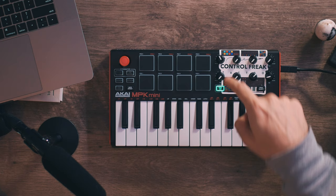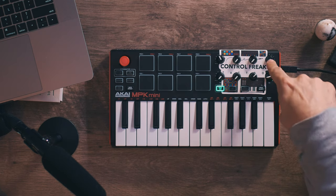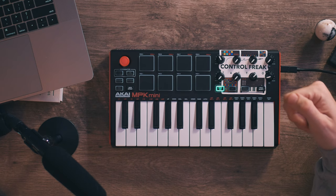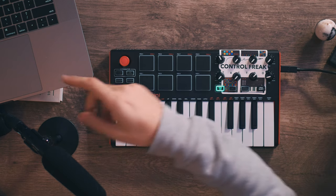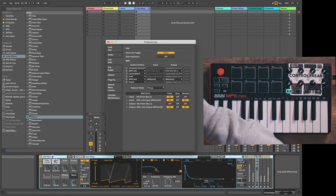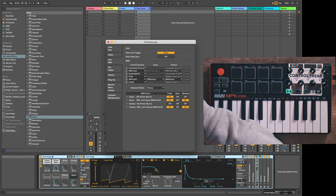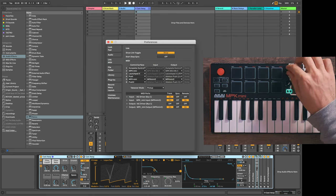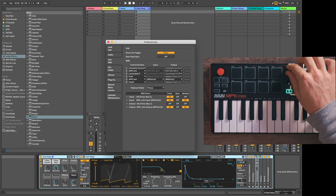Meaning that right off the bat, Akai has already taken some effort to give you some sensible mappings for the controller. On the MPK mini, that means that the eight knobs here will usually automatically map to the eight knobs on your devices. When you see that blue hand, that means your MIDI controller is in control.